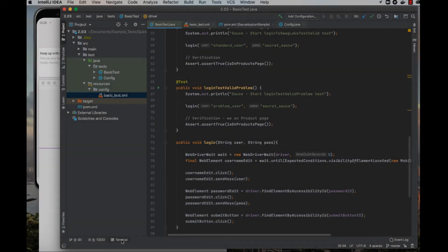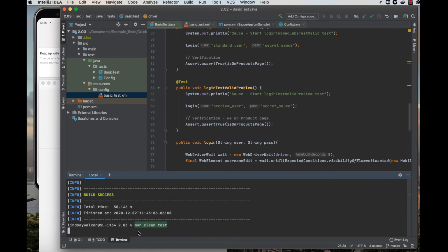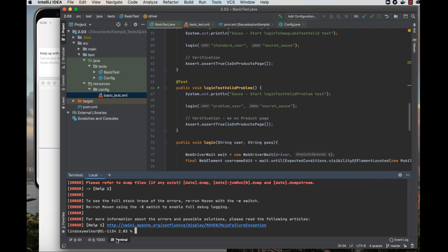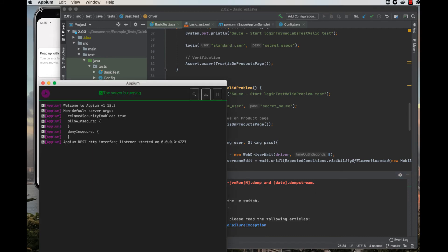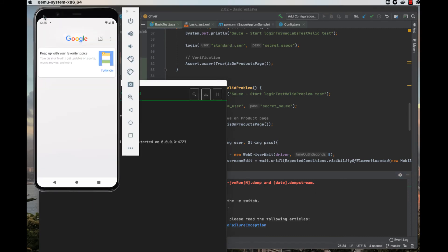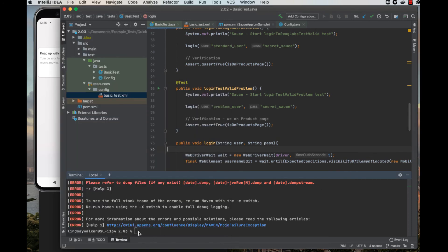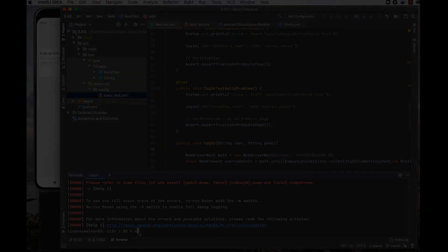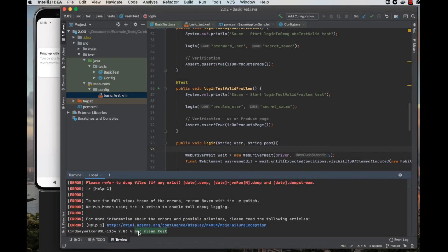Now, all you need to do to run your test is open the terminal and run the command maven clean test. You want to make sure that your emulator is up and running, that the version of the emulator matches your code, and that you've started your Appium server.